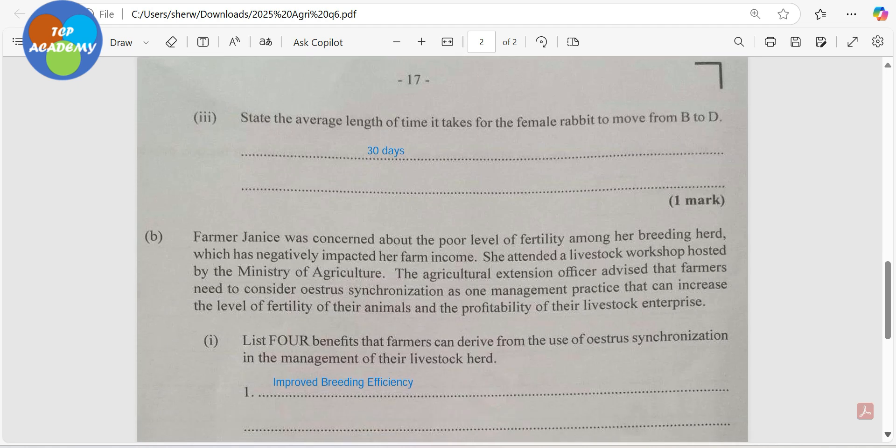Farmer Janice was concerned about a poor level of fertility among her breeding herd, which has negatively impacted her farm income. She attended a livestock workshop hosted by the Ministry of Agriculture. The agriculture extension officer advised that farmers need to consider estrus synchronization — a process in which all the animals come into heat at the same time, so you can breed all the animals at the same time and have them go through parturition at a similar period.